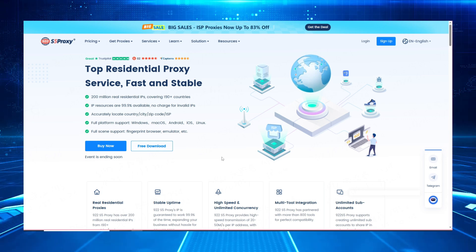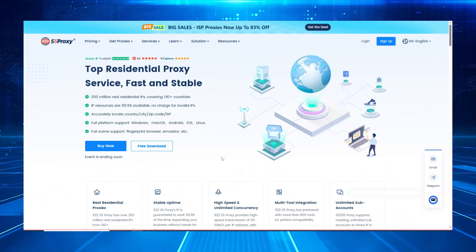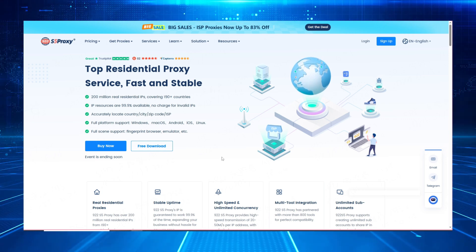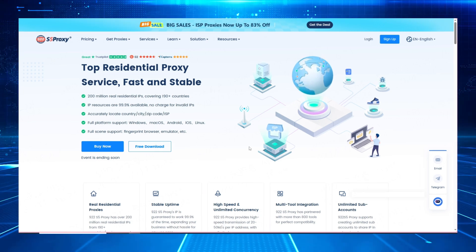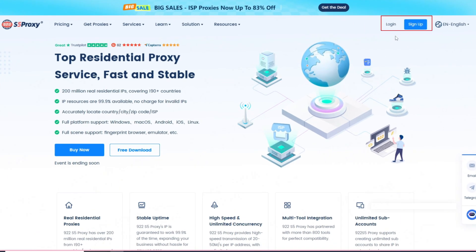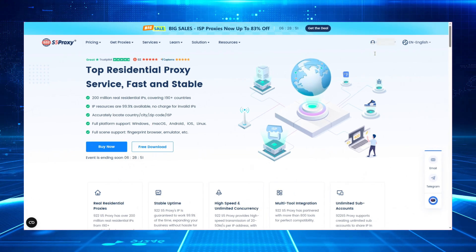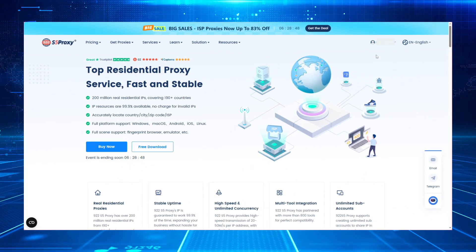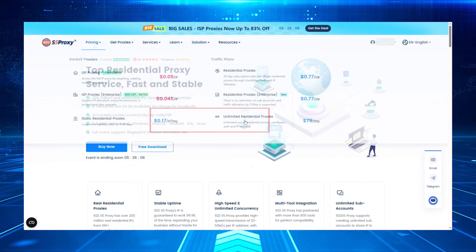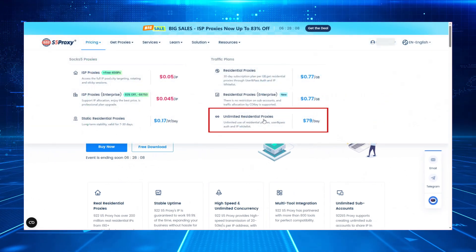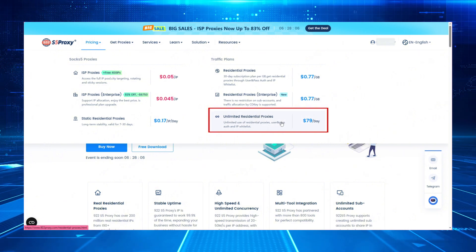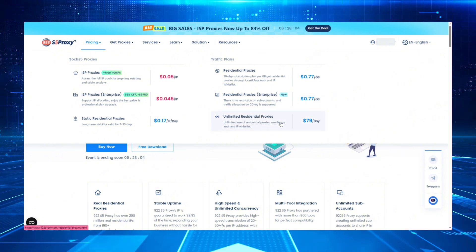First, let's access the official website of 922-S5-PROXY and register or log into our account. Once logged in successfully, next, we need to purchase an unlimited residential proxy package.